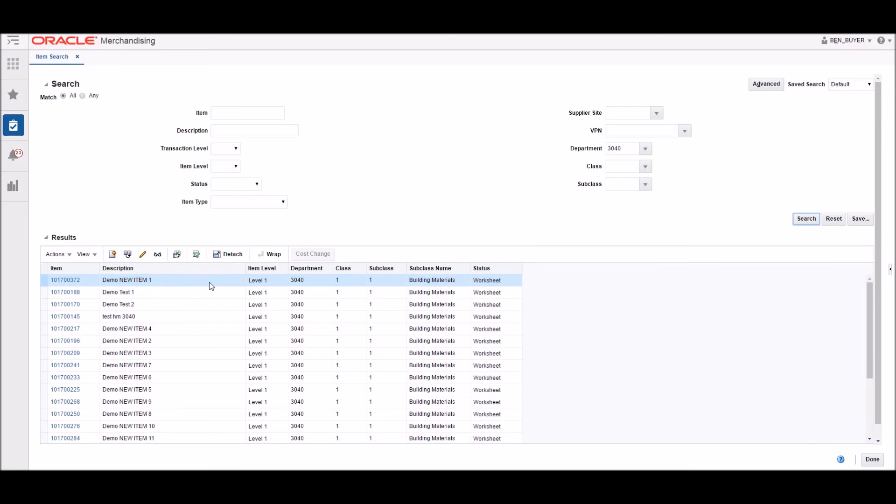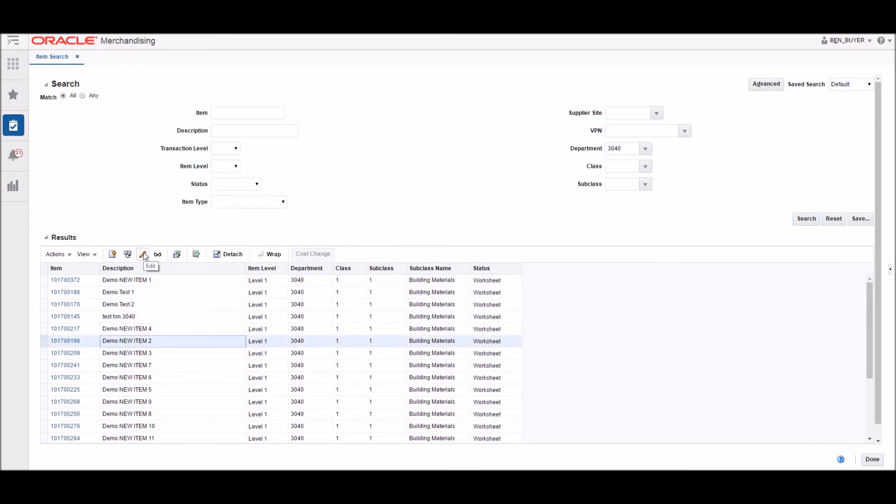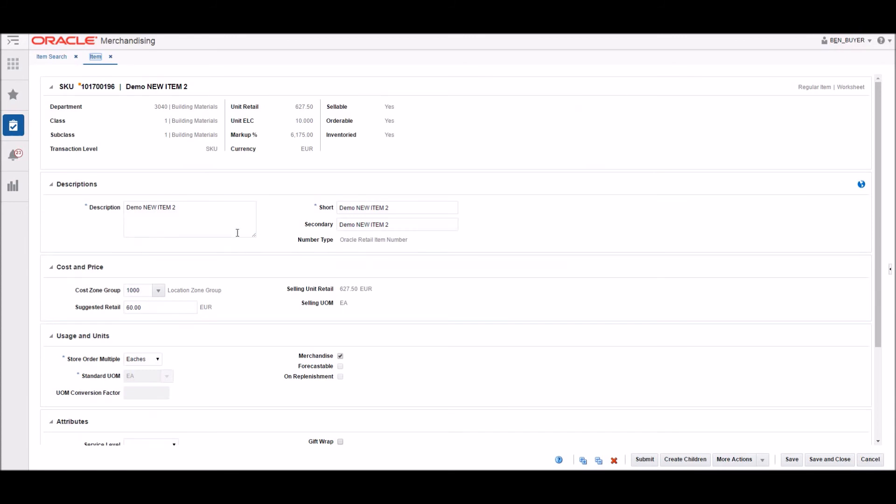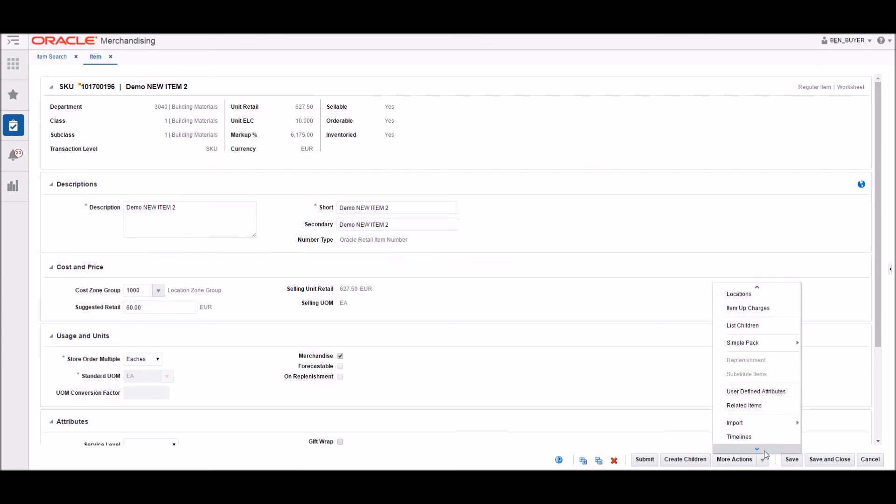He can choose any item and make edits as necessary. Here you can see him update the information regarding which seasons this item will be carried. He also takes this time to make other edits such as changing the description of the item.